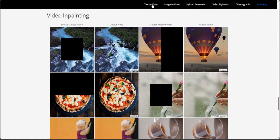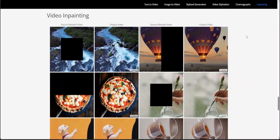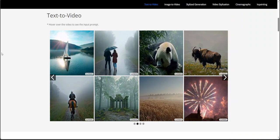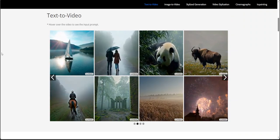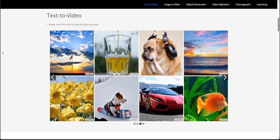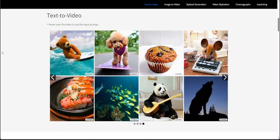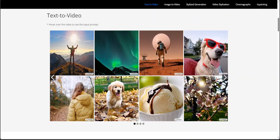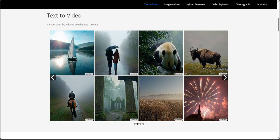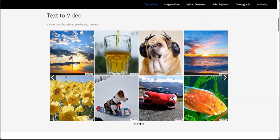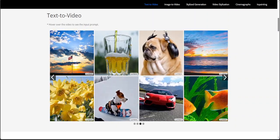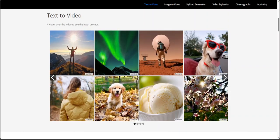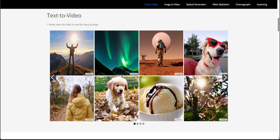Now let's see what exactly is happening here. In Lumiere, the researchers have presented a new text-to-video generation framework utilizing a pre-trained text-to-image diffusion model. They identified an inherent limitation in learning globally coherent motion in the prevalent approach of first generating distant keyframes and subsequently interpolating them using a cascade of temporal super resolution models. They tackled this challenge by introducing a space-time unit architecture design that directly generates full frame rate video clips by incorporating both spatial and temporal down and up sampling modules.